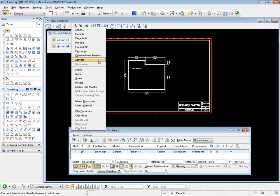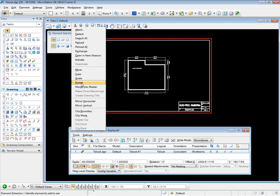Activate you've already seen. This will essentially open the attached file to us so we can edit that attached file in place. Deactivate opens when we have activated a file. Again, we looked at that in the previous video. Standard move, copy, scale and rotate, essentially the same as the manipulate toolbox.